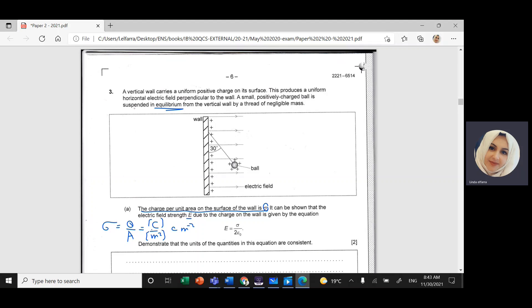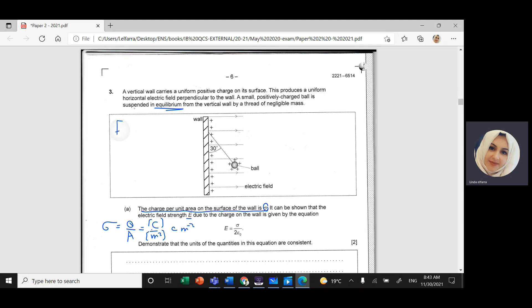Epsilon naught is the vacuum permittivity. If you recall Coulomb's law, the electric force is 1 over 4π epsilon naught times K, which equals 9 times 10 to the power 9, times the first charge times the second charge divided by distance squared. The question wants you to demonstrate that the units of this quantity are consistent — that the unit of the electric field is the same as the unit of sigma divided by 2 epsilon naught.